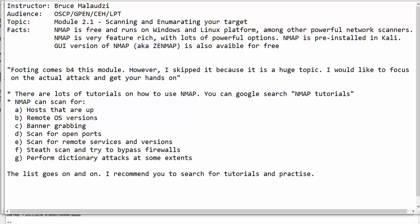Nmap is one of the powerful network scanners among other network scanners and I'll be using Nmap to do the scanning. Nmap is pre-installed in Kali Linux or Btrick and other security Linux distros. There are lots of tutorials on Nmap and as I said, you can Google search. Nmap can do a lot of stuff.